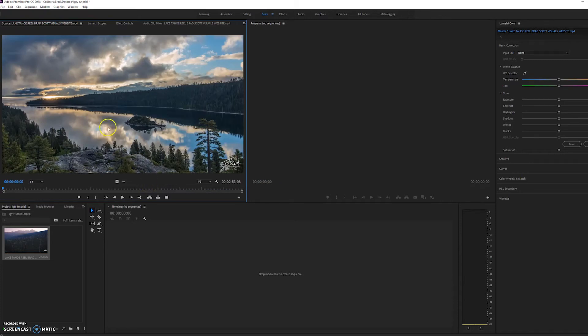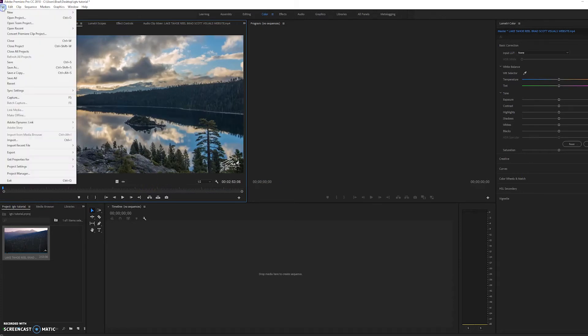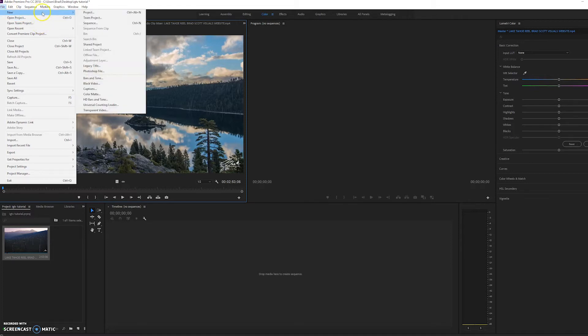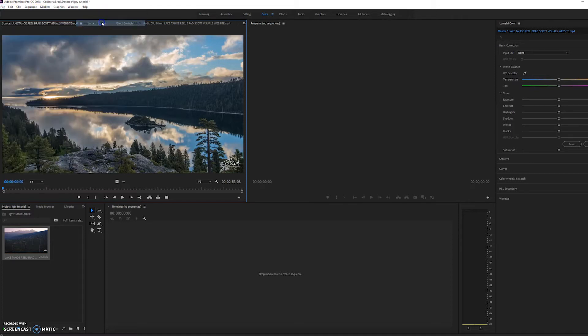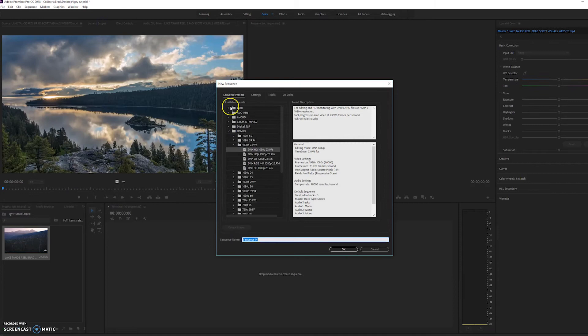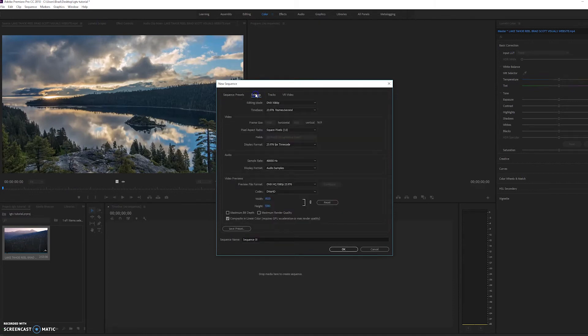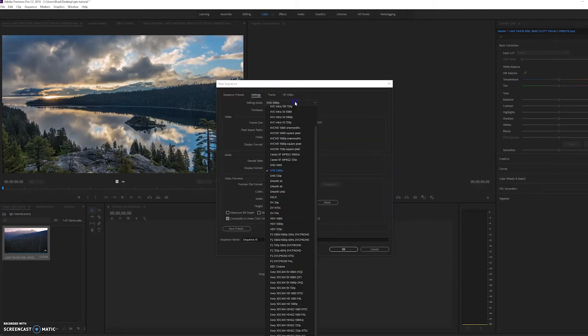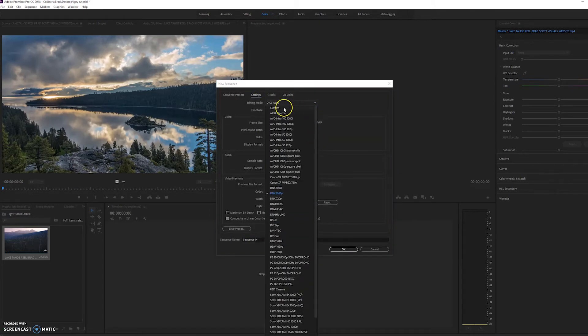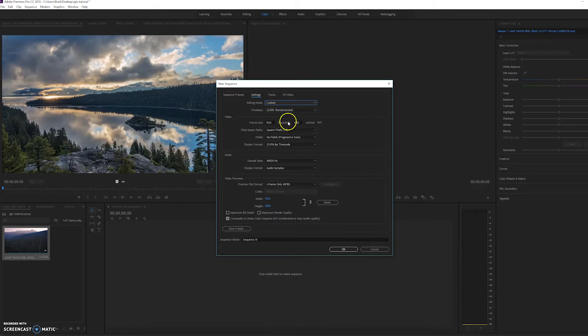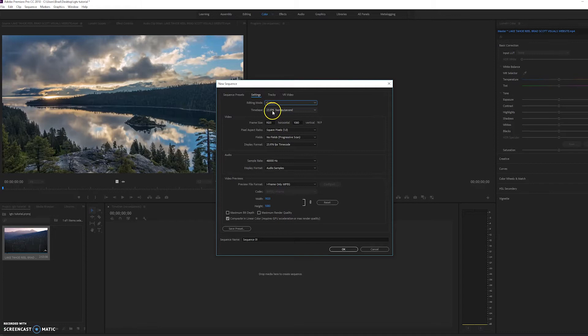And now we're going to start a new sequence. So we're going to go to File, New, Sequence, and you want to go to Settings, scroll up and click Custom, and you can pick your frame rate. I like to use 23.976 frames per second for that cinematic look.